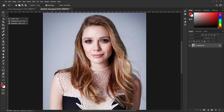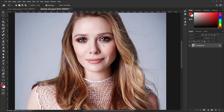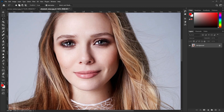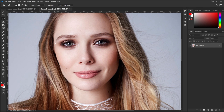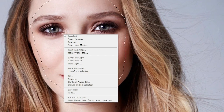Select the Lasso tool and make a selection of the facial features from the reference image. Once the selection is done, right-click and click on the Layer via Copy option.